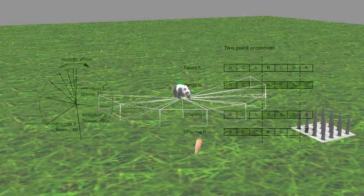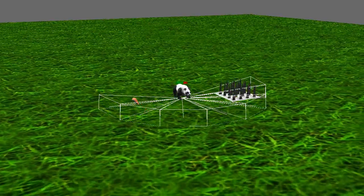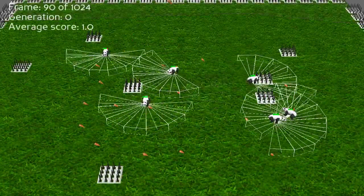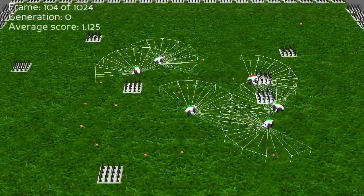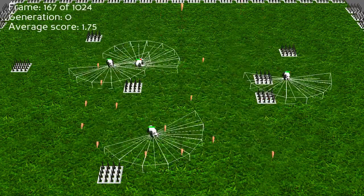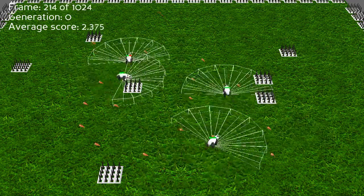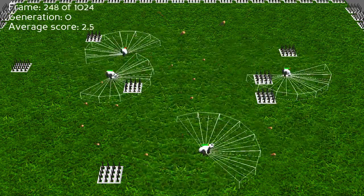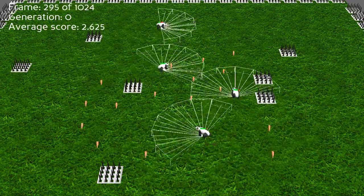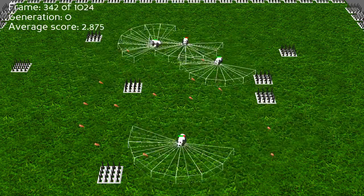Each panda has a sight range that is divided into seven frustums. Each frustum represents two inputs for the network. The first input is a normalized distance in the range of 0 to 1 between the panda and an object inside the frustum, and the second input depends on the type of object: minus 1 for a spike, 0 for nothing, and 1 for a carrot.